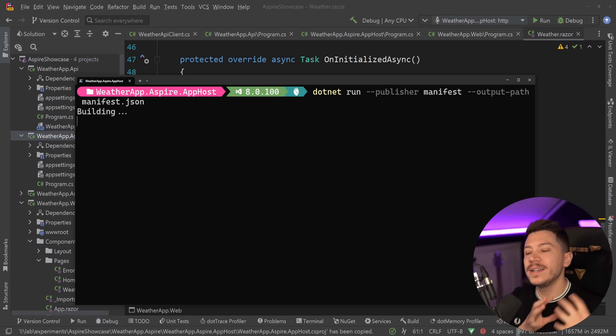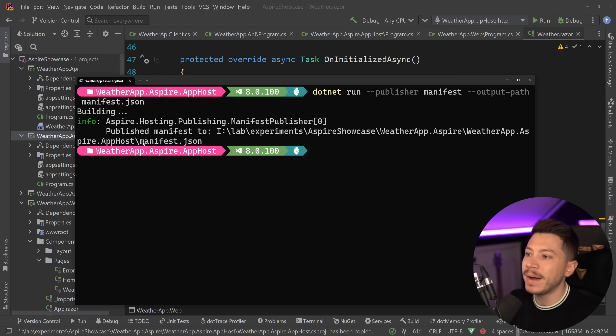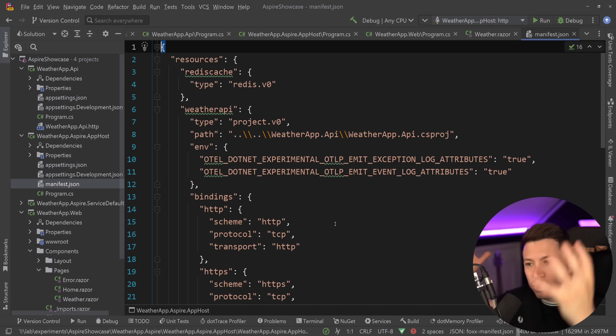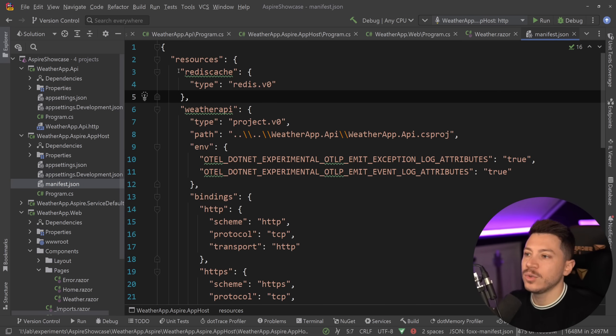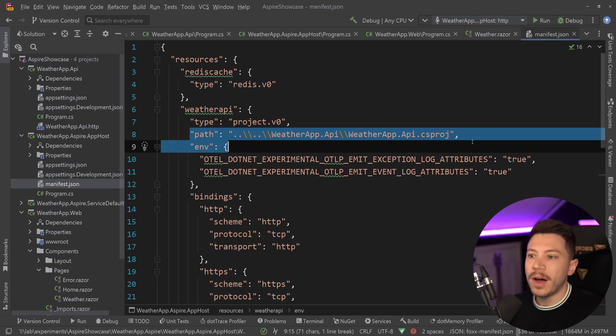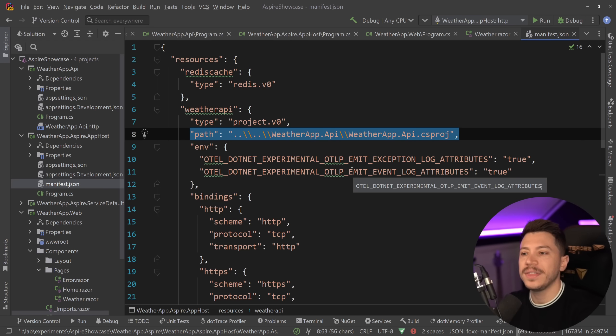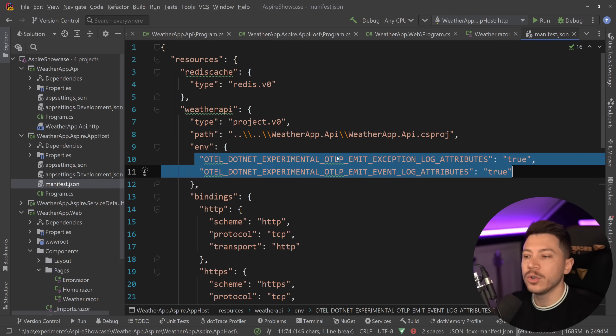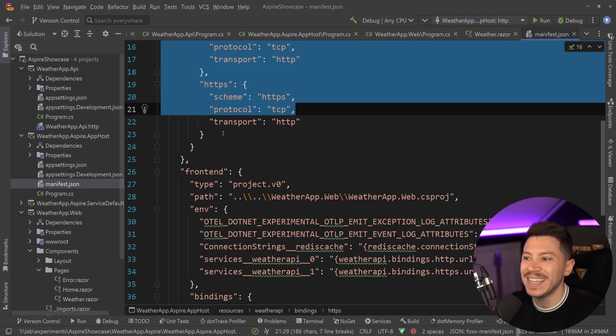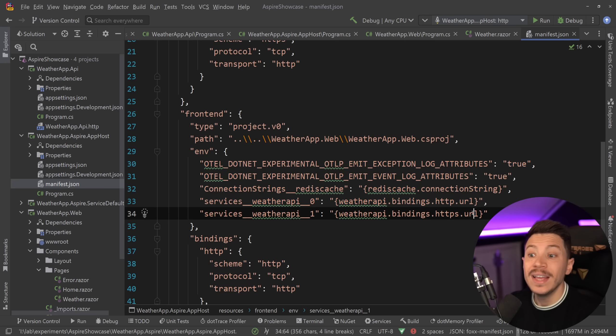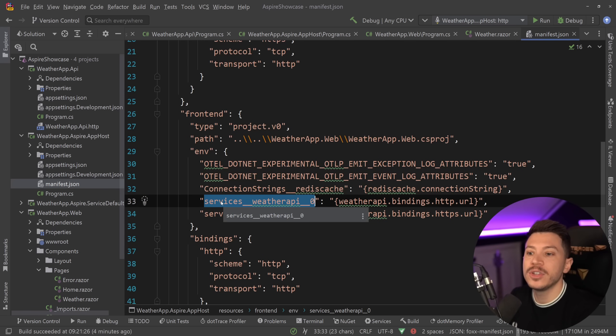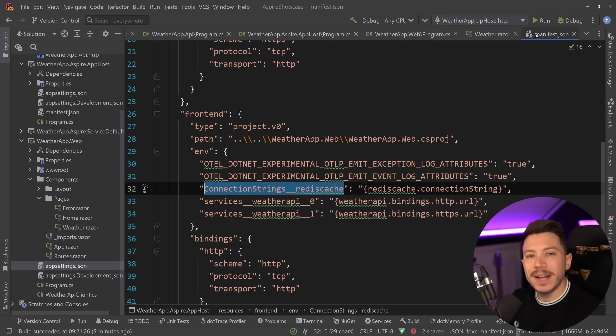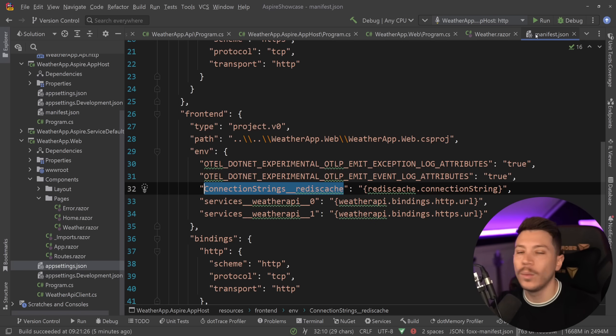So this will now run what's called the manifest publisher to generate a manifest.json file, which then describes how everything comes together in my application from resources. As you can see, I'm using a Redis cache. I'm using the weather API type project. The path is here in case you want to point to the CS proj to get that in order to deploy and build and so on. You have open telemetry configuration as environment variables. You have bindings. You have schemes. You have your front end. You have everything defined over here, including the HTTP weather API or the bindings, which are just environment variables, which you can override if you want to. So it's magic, but it's a very high level magic. You can actually tap into and change in any way you want.